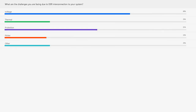As expected, the poll results show that the majority are worried about voltage as the primary interconnection challenge, followed by protection in second place, thermal at 25%, and flickering issues at 22.5%. Thanks for your participation — this is really good feedback.